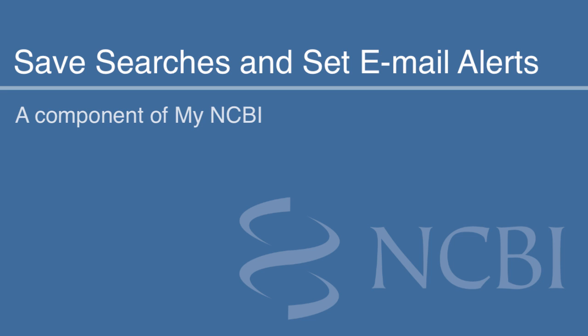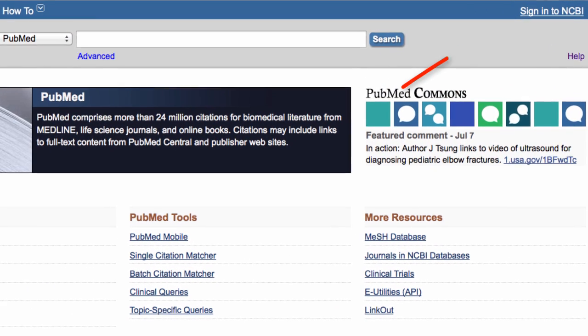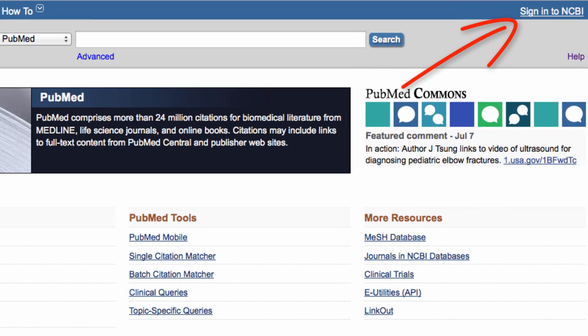This video quickly demonstrates how to save searches and set up automatic email alerts for new results. Searches are saved in your free My NCBI account. I'll demonstrate with a search of PubMed, but these save and email functions are available for many NCBI databases.